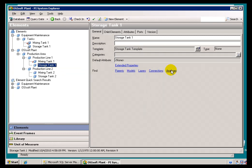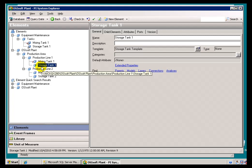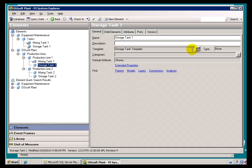I'll do the same thing here for this Storage Tank. You'll notice this is not available. The reason this is not available is because this is an Element that is based on a Template that is not Extensible.